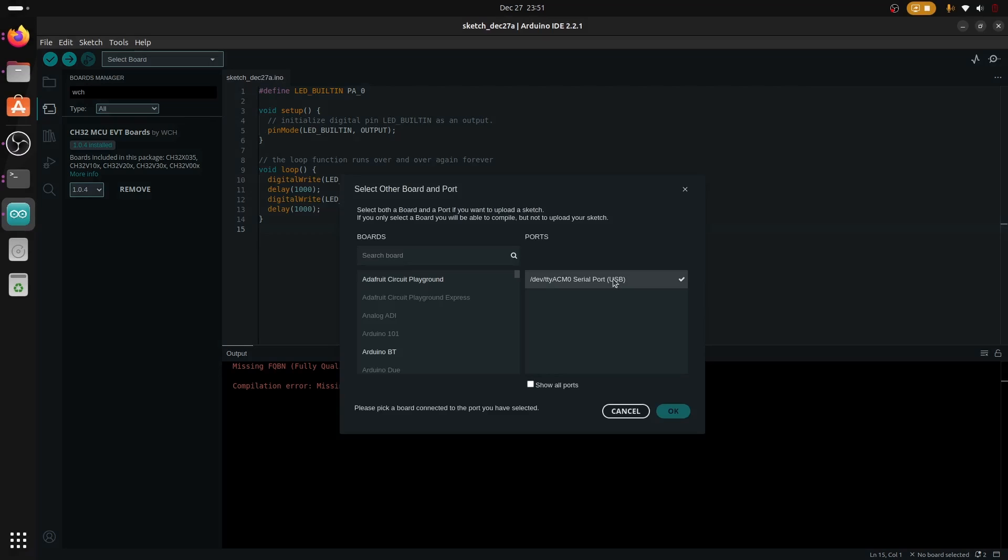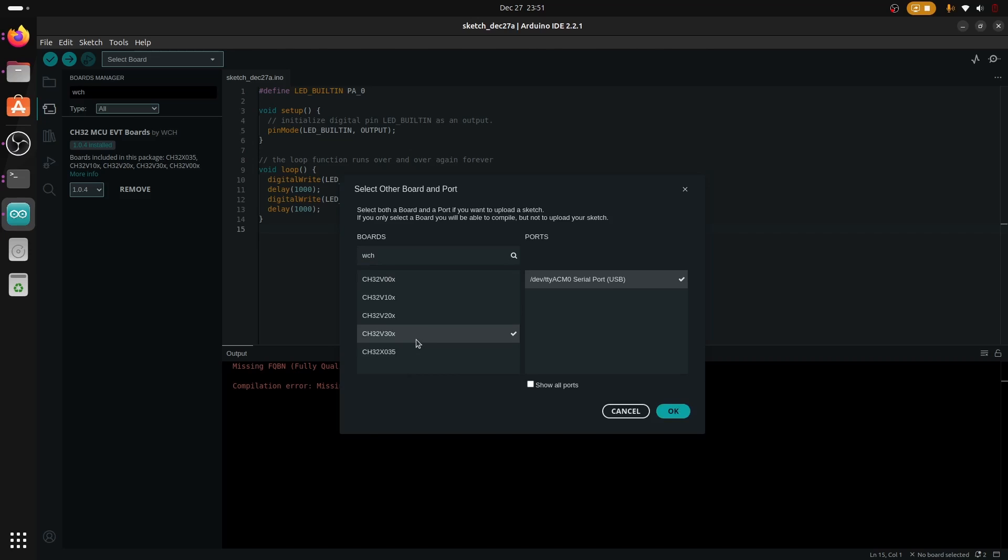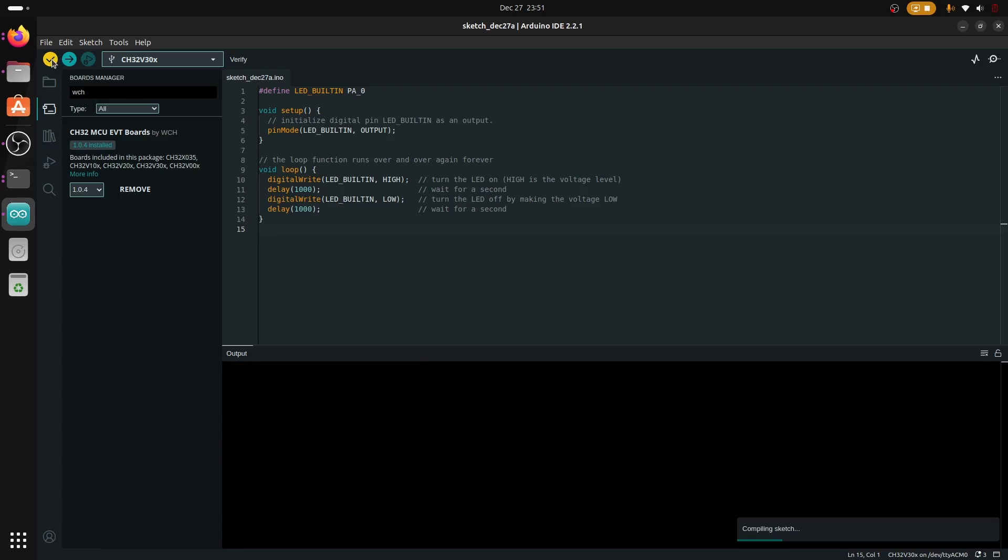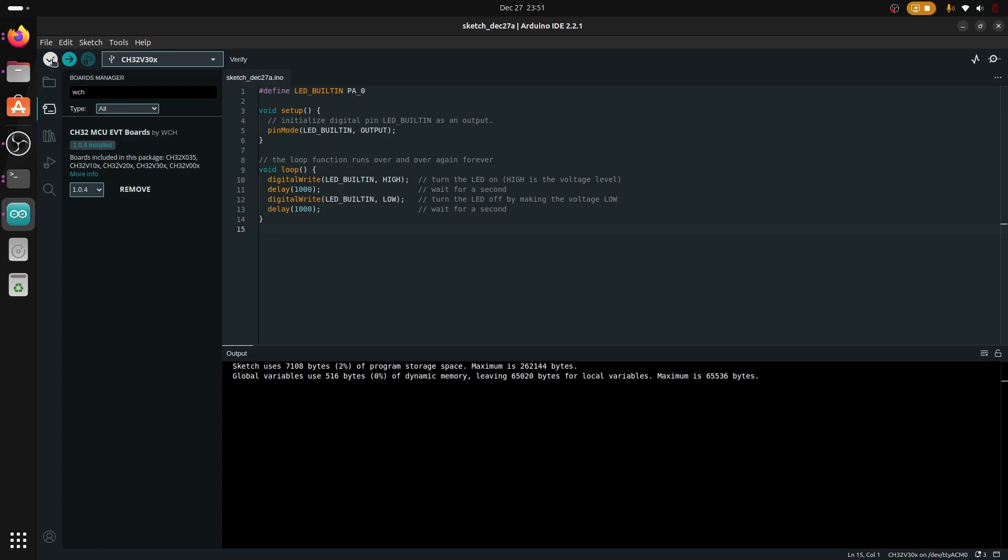Now the COM port is reflecting here and for boards we'll just search WCH 30x, that's the board I'm using. Then we're going to verify. As we can see from output everything is working as normal and our program is functioning.